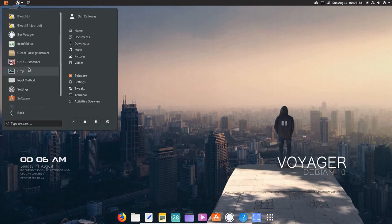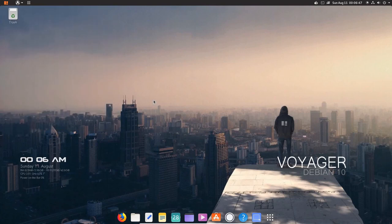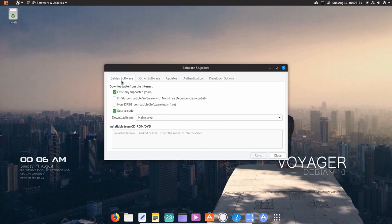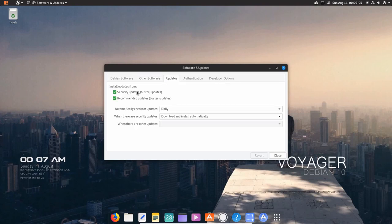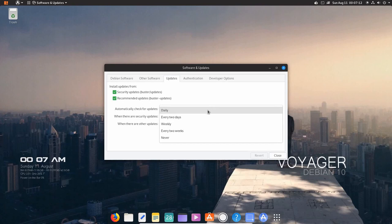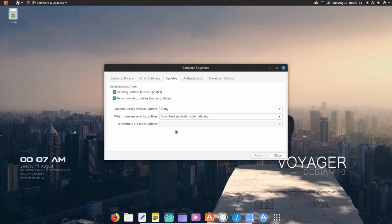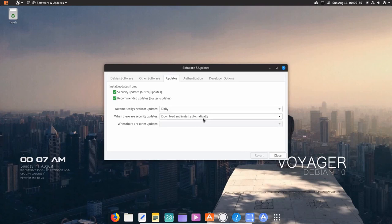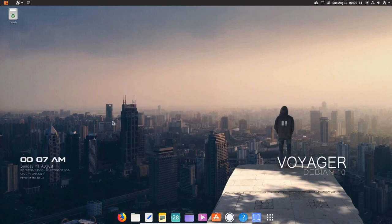See, we were at System Tools, I believe. The Grub Customizer. Here's HTOP. Here's Settings. Here's Software. Software and Updates. Let's click on that. And so we can go in here for, you know, other software, for Debian software. Officially supported main and source code. We've got other software here. Updates, Security Updates and Recommended. Both are ticked. It's going to be automatically checking for these updates daily. But you can change that every two days, weekly, every two weeks, never. I'm just going to leave it at daily. This is not a rolling distribution. So this is important that you keep this on an automatic basis here. When there are security updates, it says I've got it set for download and install automatically. You can change that to display immediately or download automatically if you want. I'm going to leave it at download and install. Authentication. You've got trusted software providers. And then developer options. You've got those as well. Let me go ahead and close this.